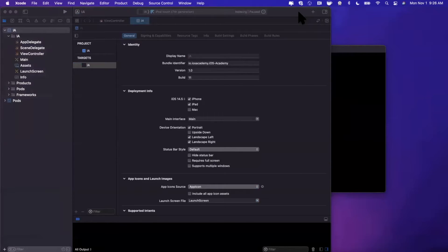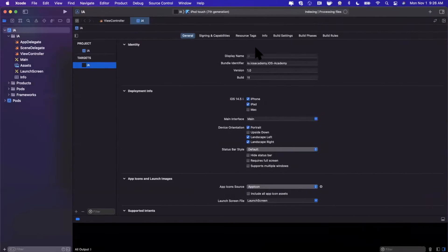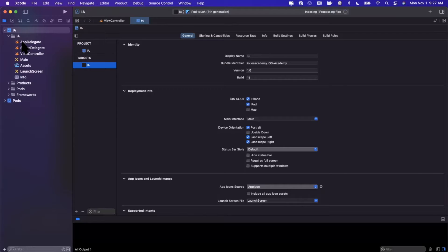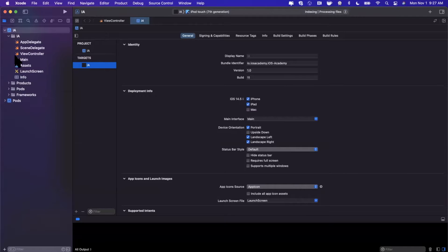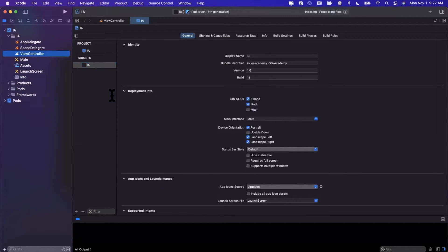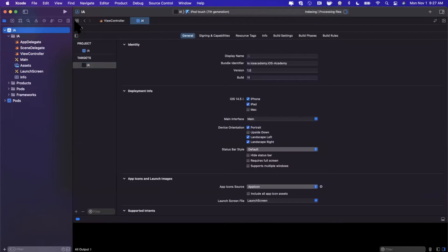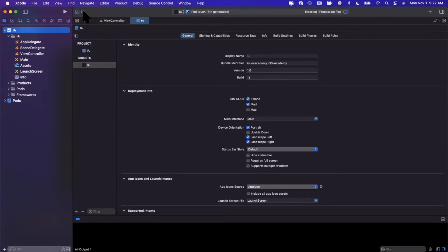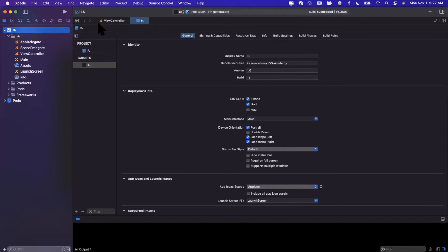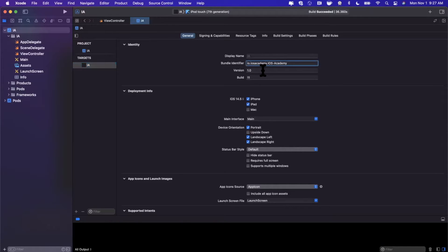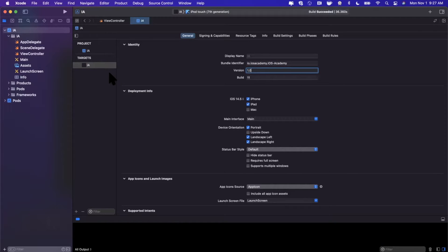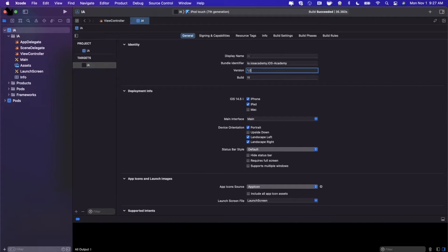As soon as Xcode decides to stop being slow, we're going to take a peek as to what's in here. A couple things to take note of: this is a workspace, IA.xcworkspace. The only actual code in here is a background color being set to system pink. You should also note that the scheme for our project here is also IA, which matches our actual target name. You can notice our bundle ID, our build number, our version, etc.